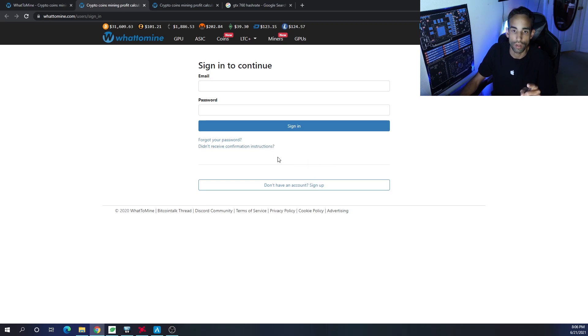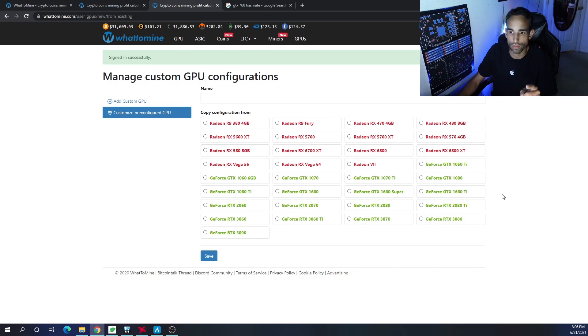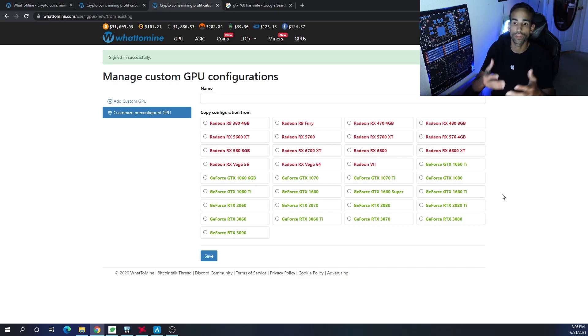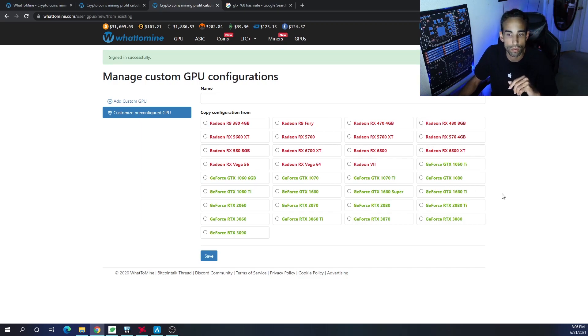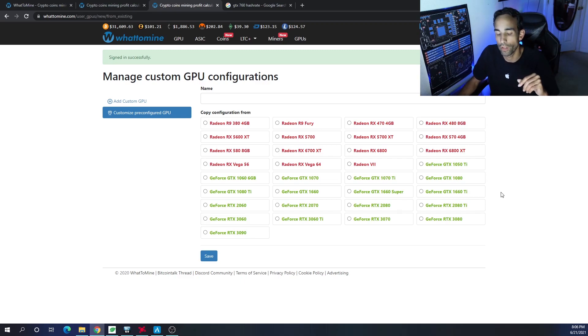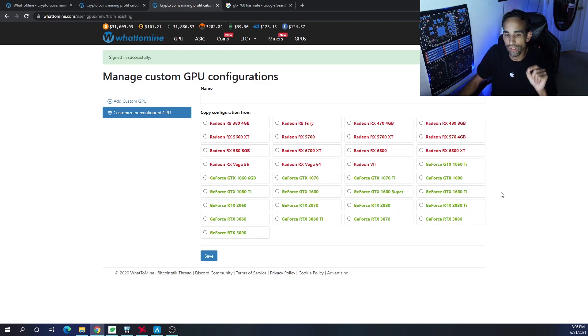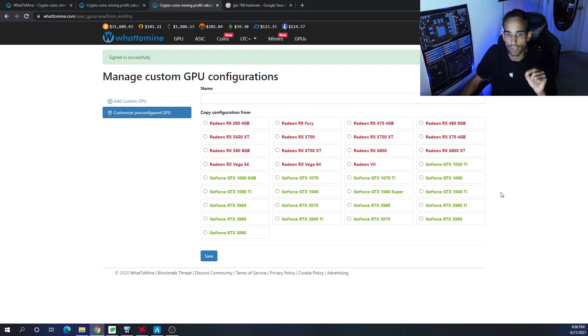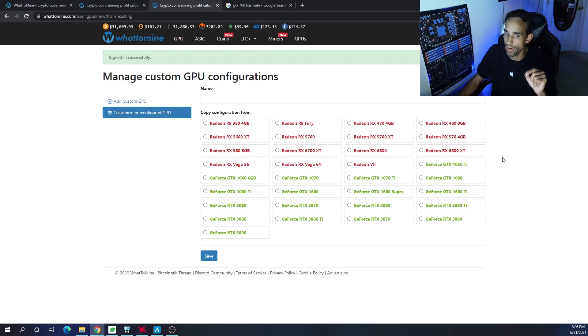If you have trouble, there is a link right here: 'Didn't receive my confirmation instructions?' But once you have it set up and signed in, you would see all the various GPUs that we've become all too familiar with, but not every single GPU. For example, on the 6000 series, the Radeon 6000 series, we do have the 6700 XT, 6800, and the 6800 XT, but we do not have the 6900 XT.